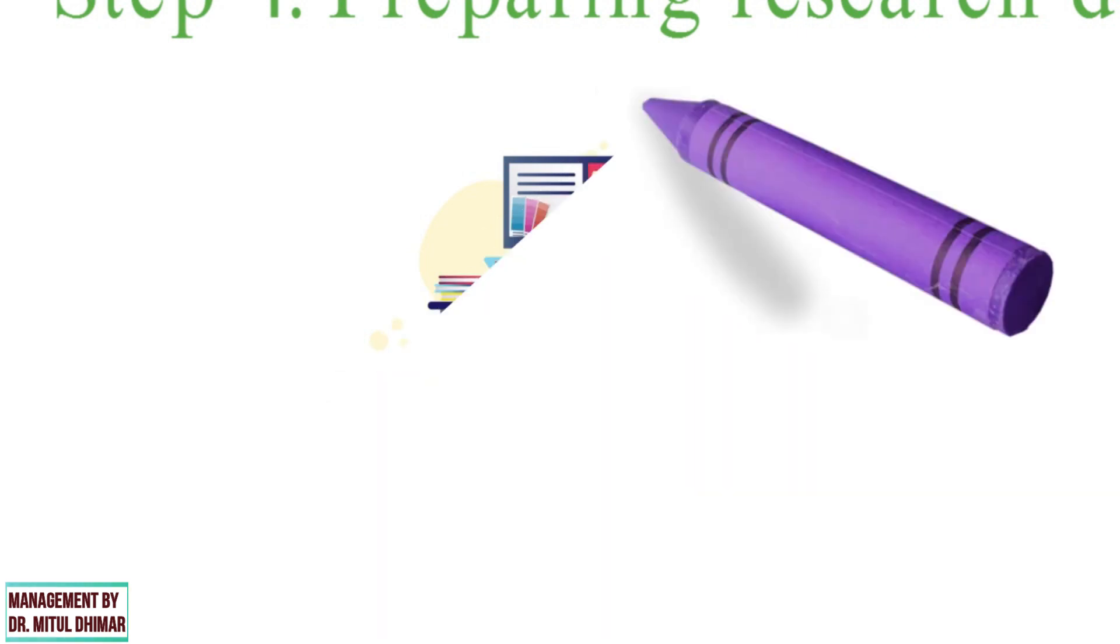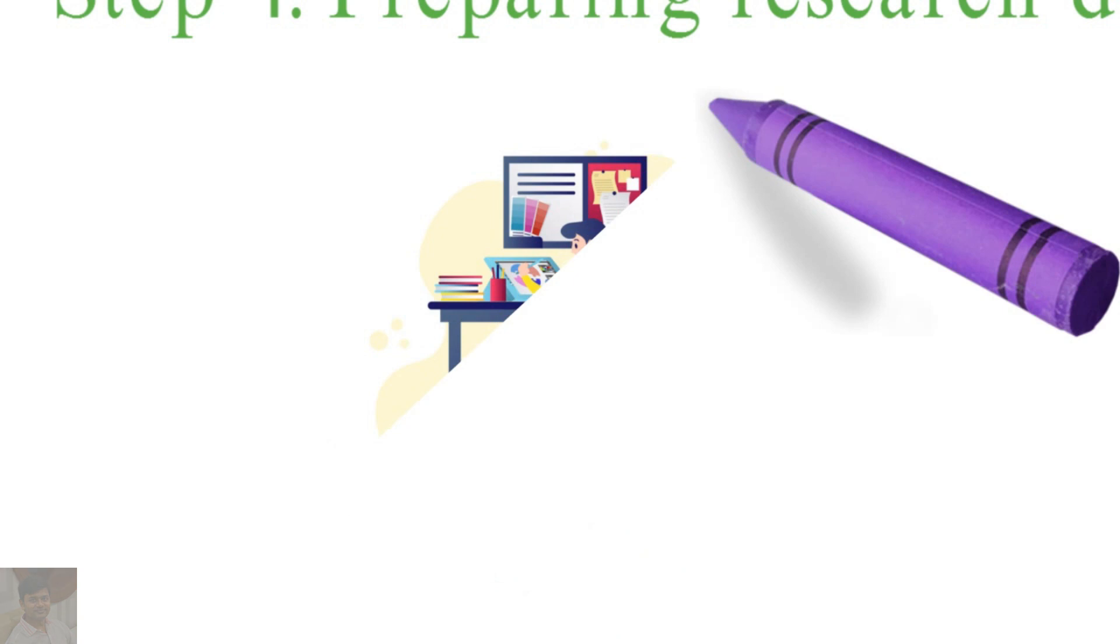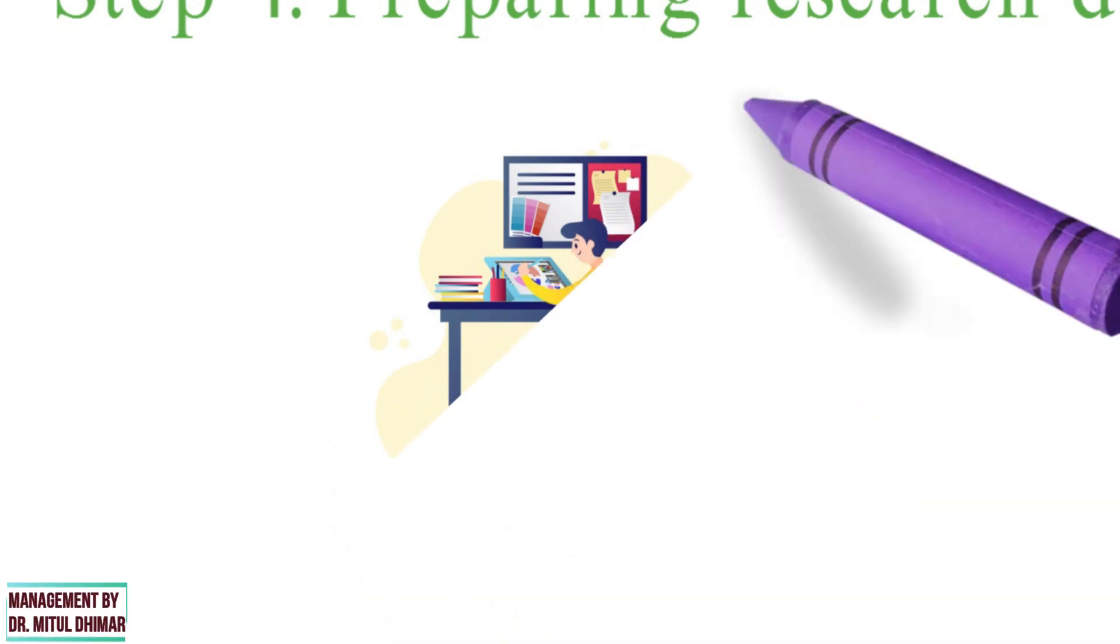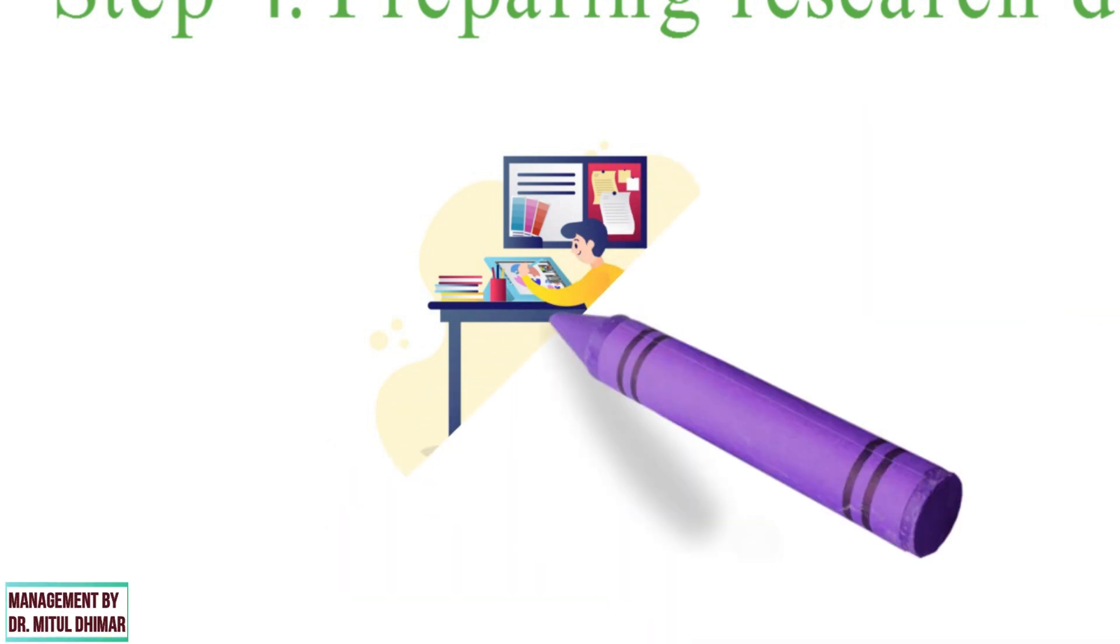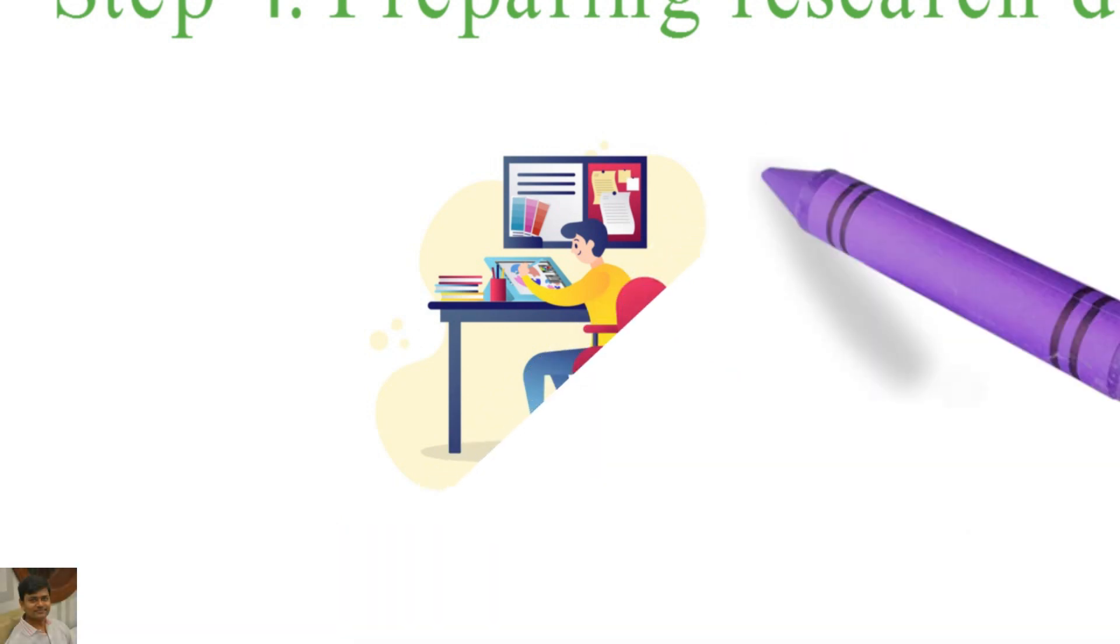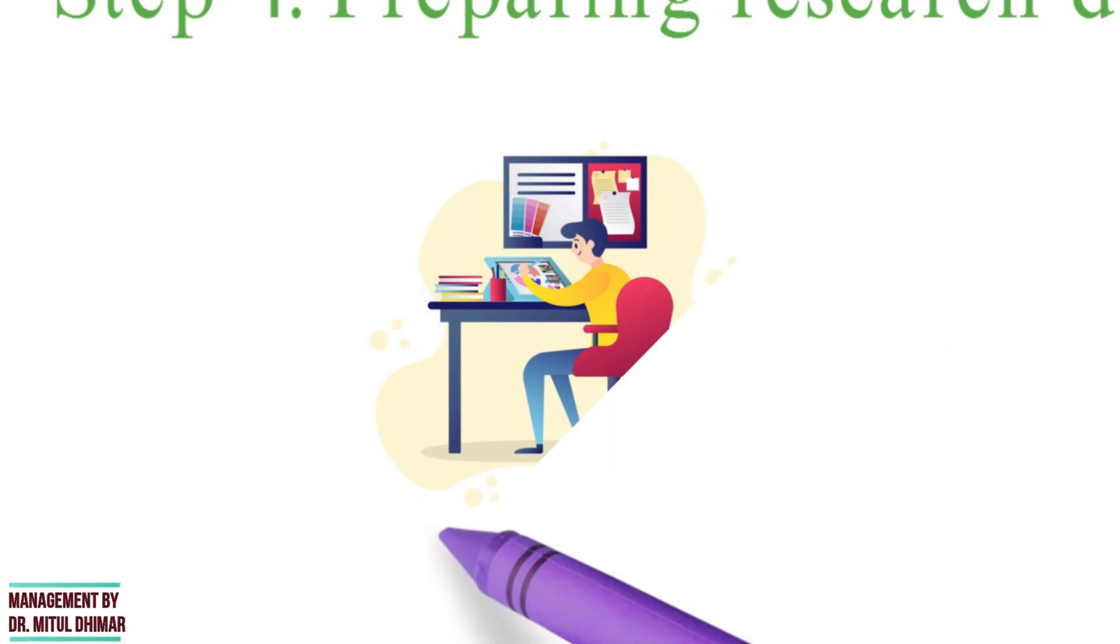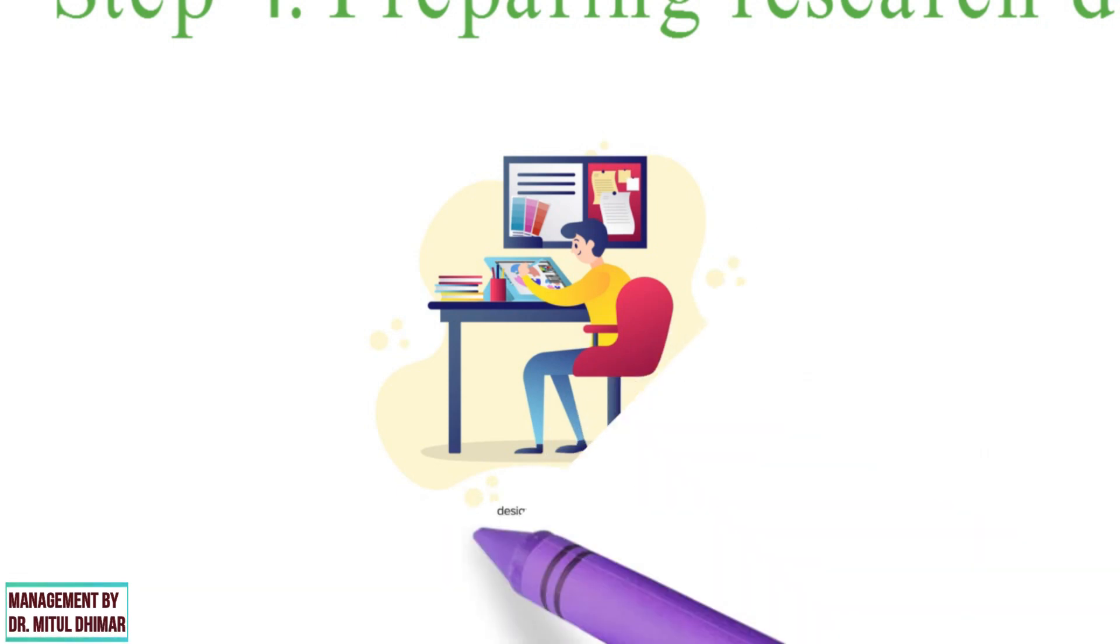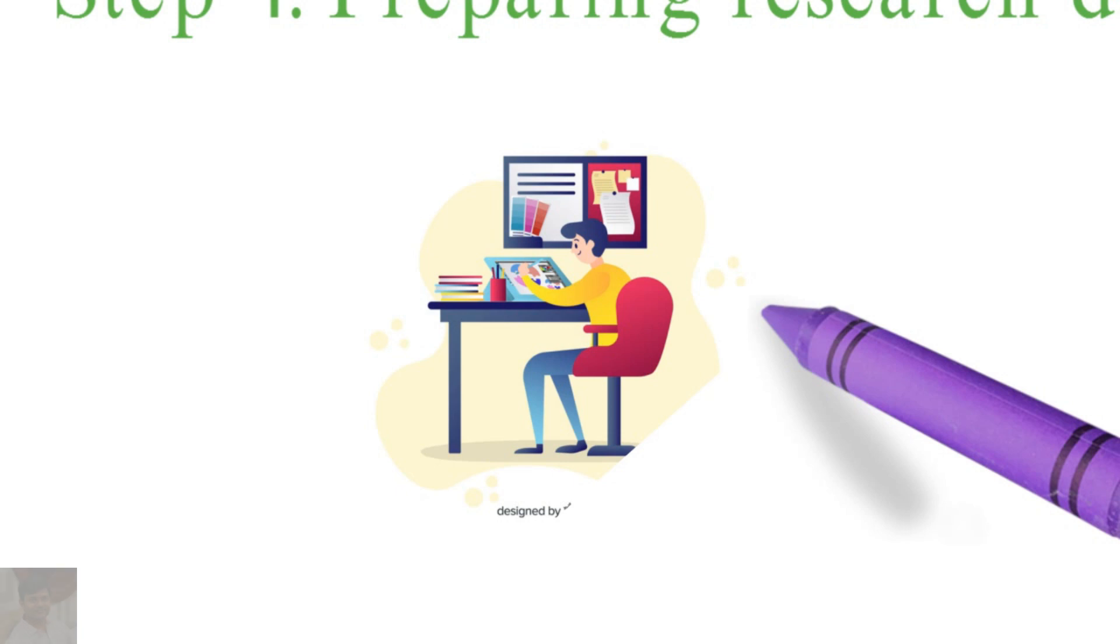Decisions on what, where, when, how much, and by what means of research constitute a research design. It helps the researcher to be as efficient as possible with maximum information. It is a plan for data collection, measurement, and analysis.